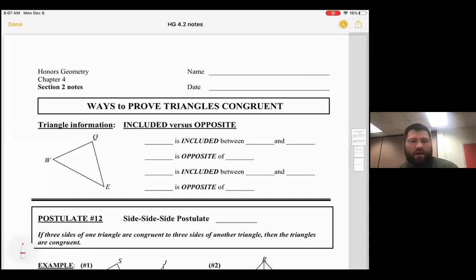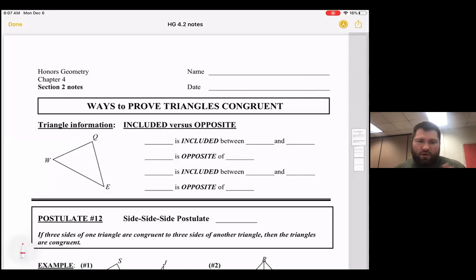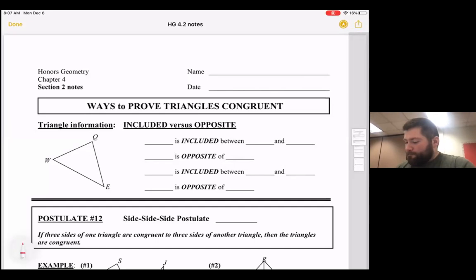Section 4.2 is where we start getting into triangle proofs a little more. We did proofs earlier this year, but it gets heavier with proofs in chapter four because we talk about how to show two shapes — specifically two triangles — are congruent. A little terminology to start with: included versus opposite.